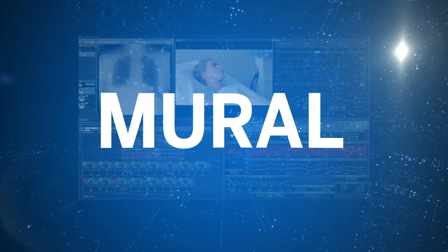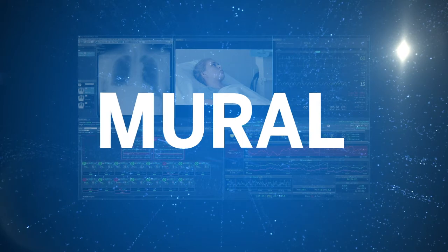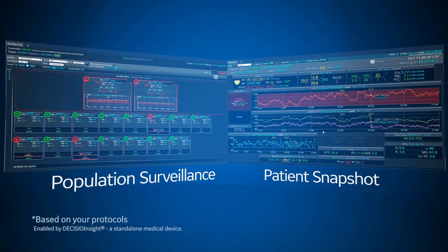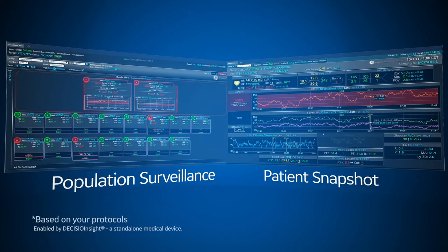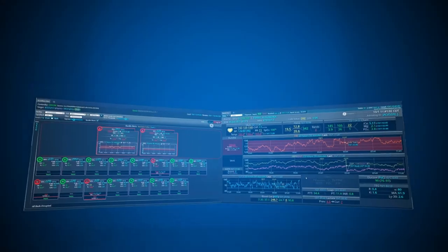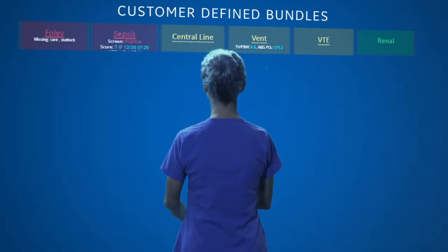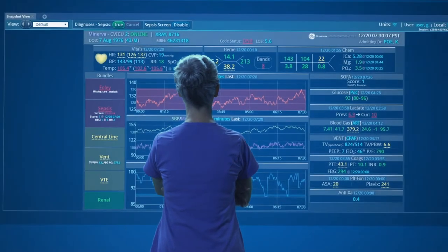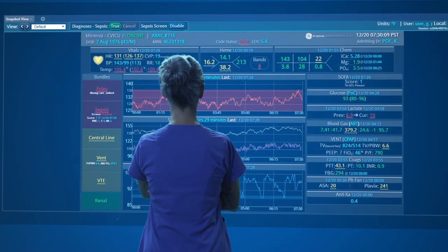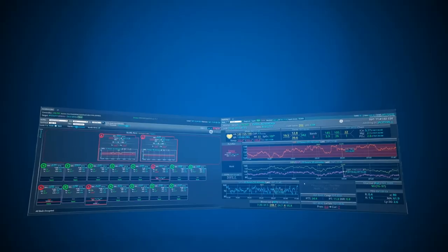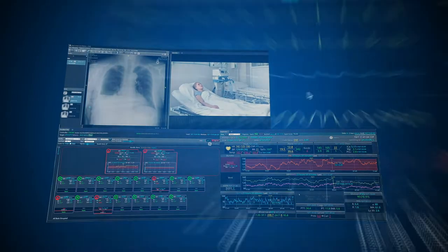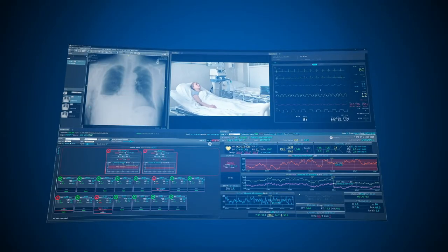Clinical decision support that can be customized to your clinical standards. At the heart of the Mural Solution are population surveillance and patient snapshot views that help identify patients at risk and highlight the most relevant patient data. Imagine clinical decision support based on protocols defined by your hospital, integrated within the Mural offering to minimize care variation. The Mural Solution can expand with additional standalone applications, synchronized in a single pane of glass.